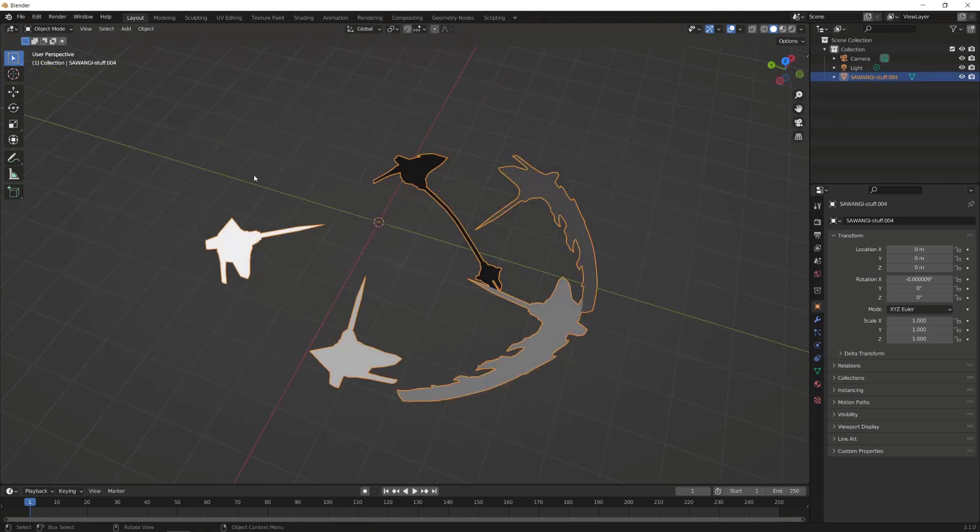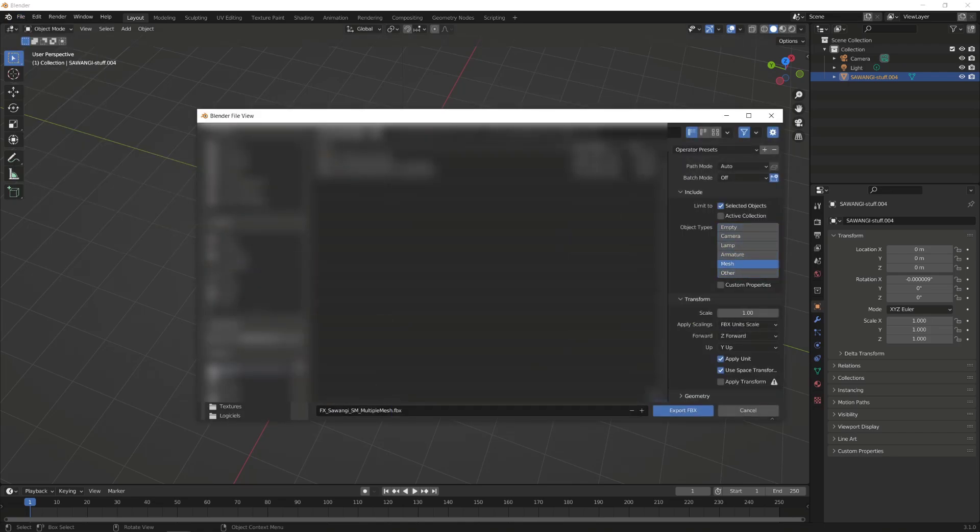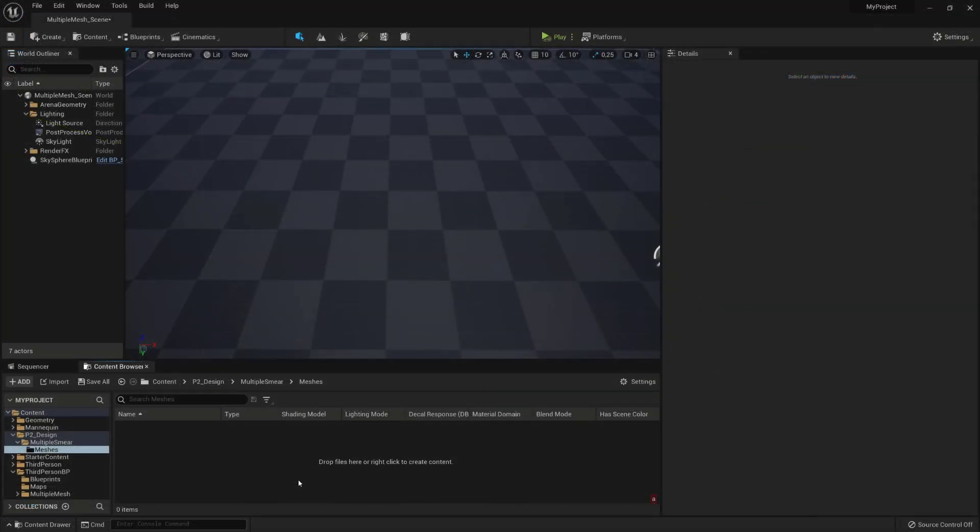Our 3D mesh is good to go. We can now export it as a single FBX entity, and we are going to switch to Unreal Engine now.